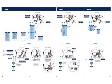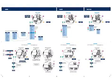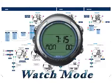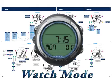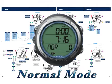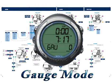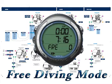The GEO has four main operating modes: the watch mode, the normal dive mode, the gauge mode, and the free diving mode.